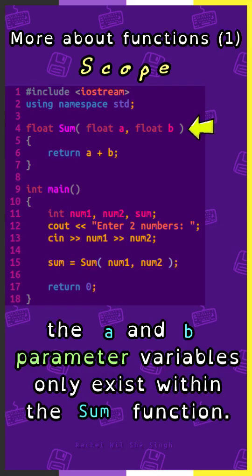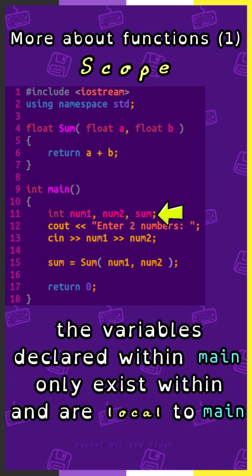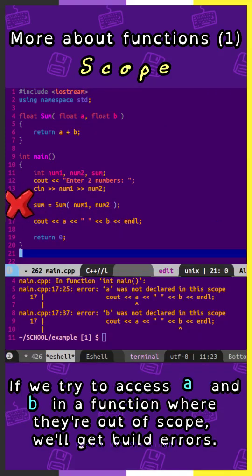Here, the a and b parameter variables only exist within the sum function, and the variables declared within main only exist and are local to main. If we try to access a and b in a function where they're out of scope, we'll get build errors.